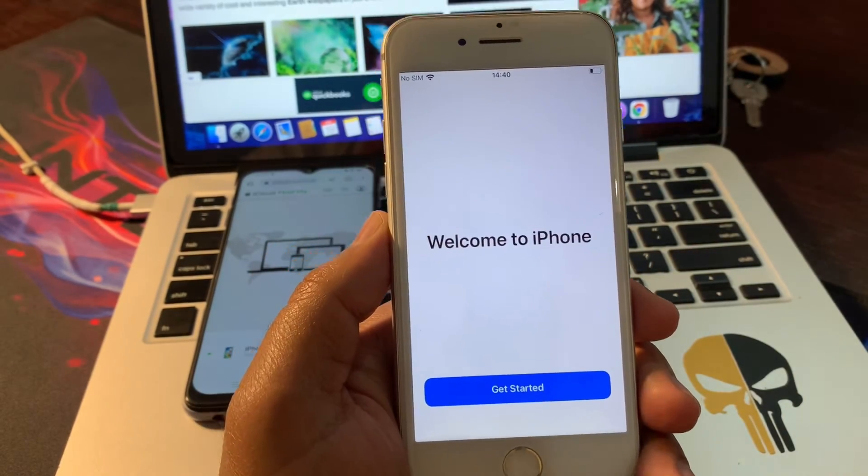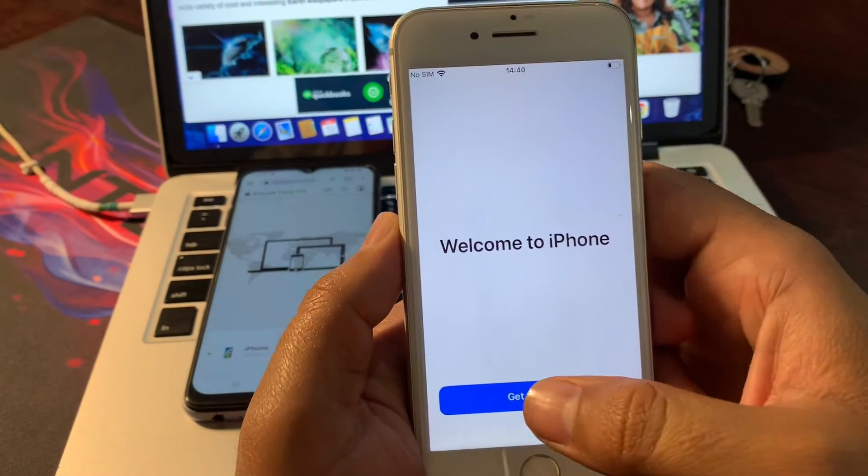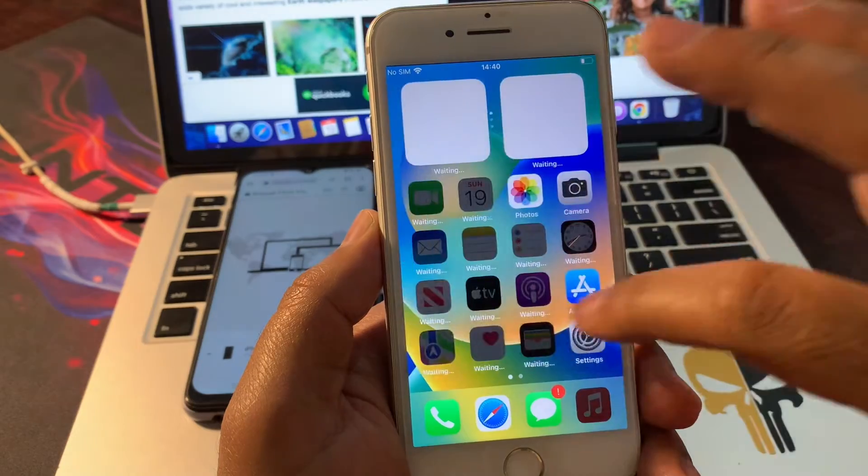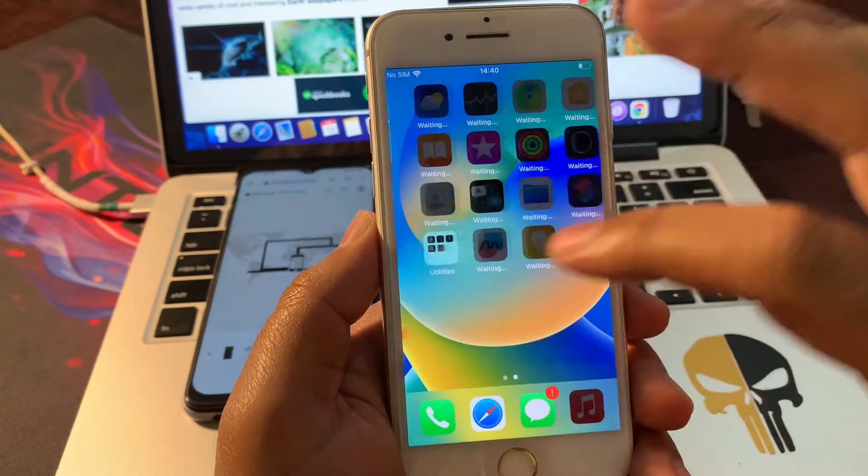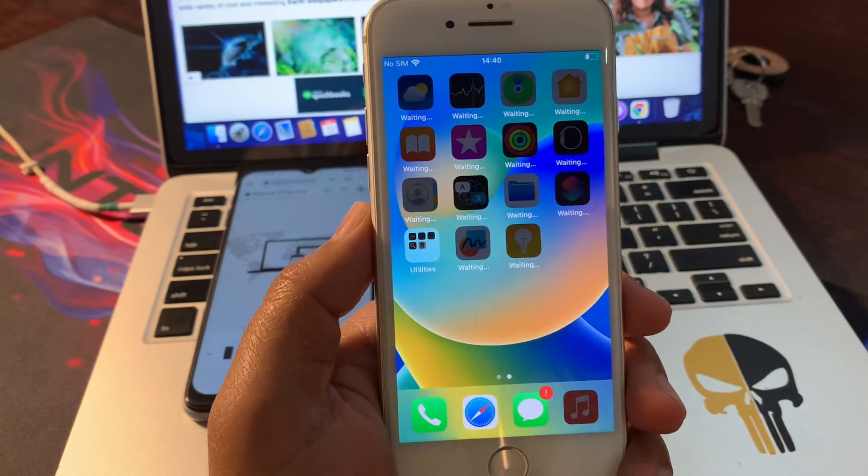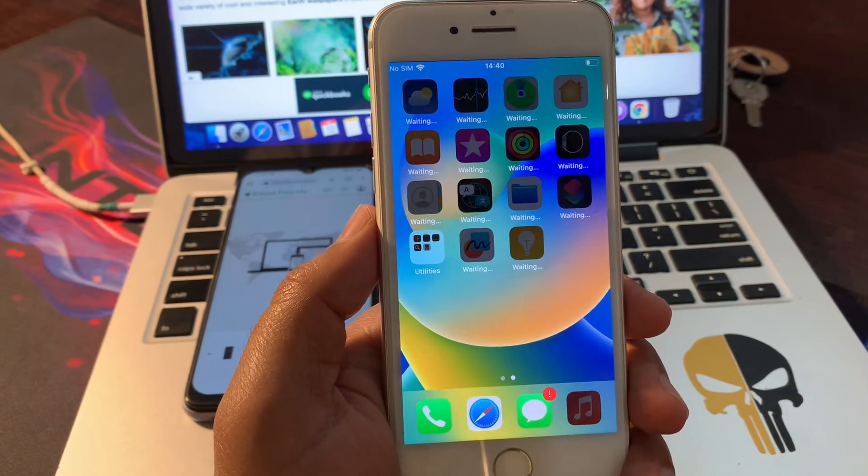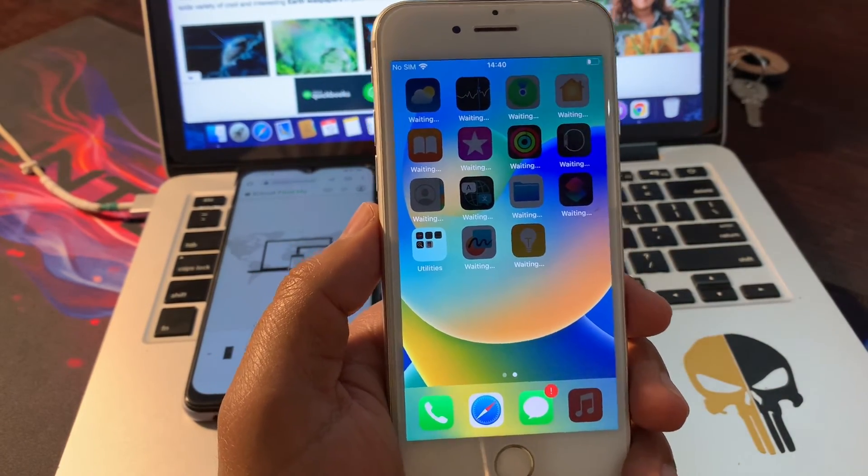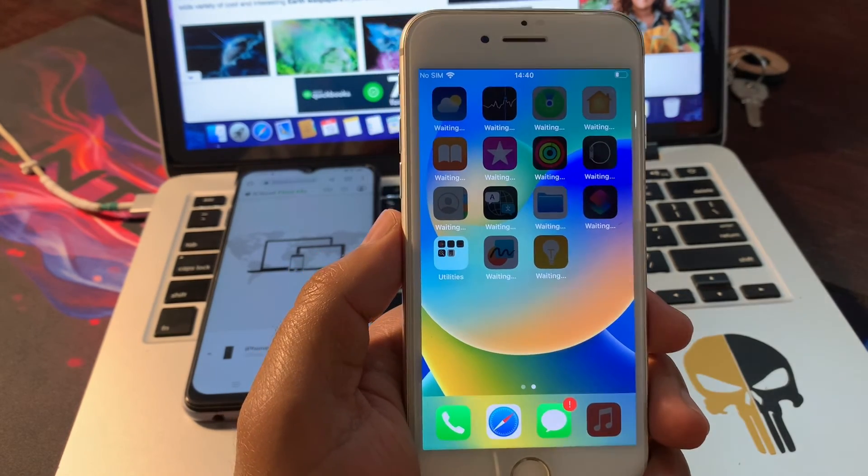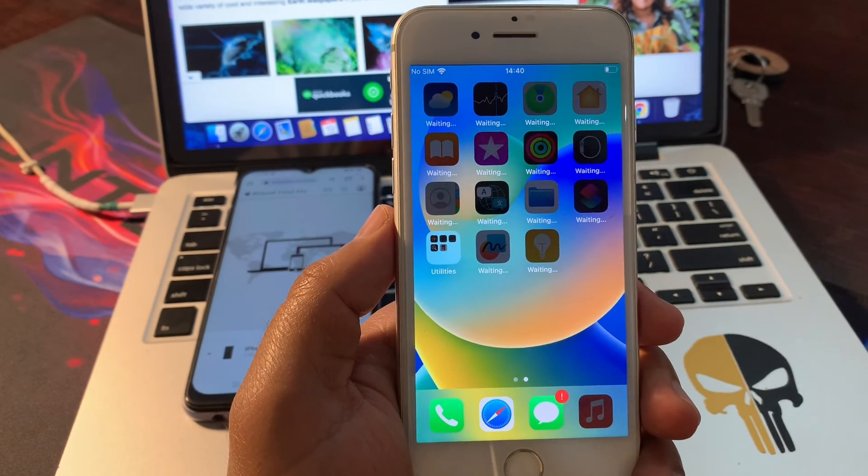Welcome to iPhone. Your phone has erased completely. Get started. It is not stuck on iPhone unavailable. I hope this video was helpful for you. If it was, please leave a like and comment in the comment section. Thank you for watching this video.